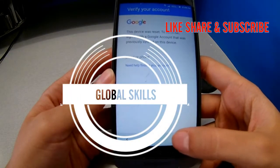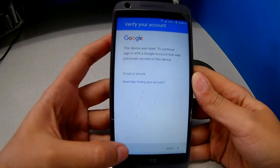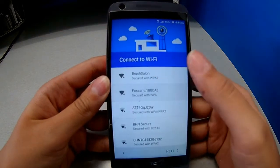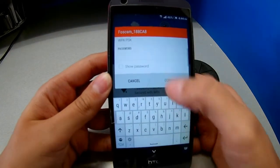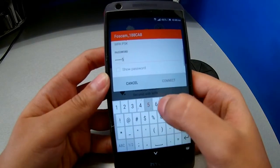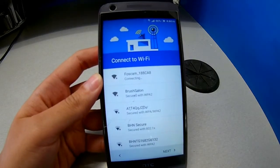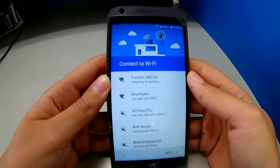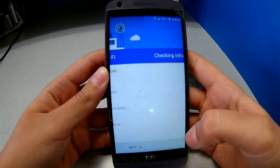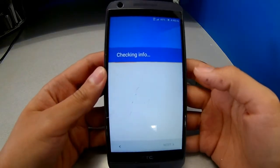Hi guys, welcome to Global Scale channel. Today I'm going to show you how to do a Gmail bypass on an HTC cell phone. As you can see, we can go next after we put the Gmail account. First step, we're going to start with entering the Wi-Fi password. In my case, I just did the hard reset — if you want to check how to do a hard reset for this HTC, you can look for it in our channel. After you do the hard reset, you're going to see exactly your phone this way. First of all, we're going to start with the Wi-Fi.